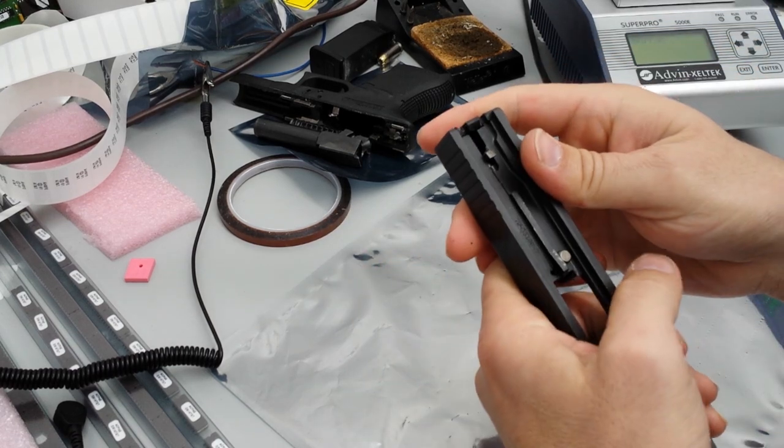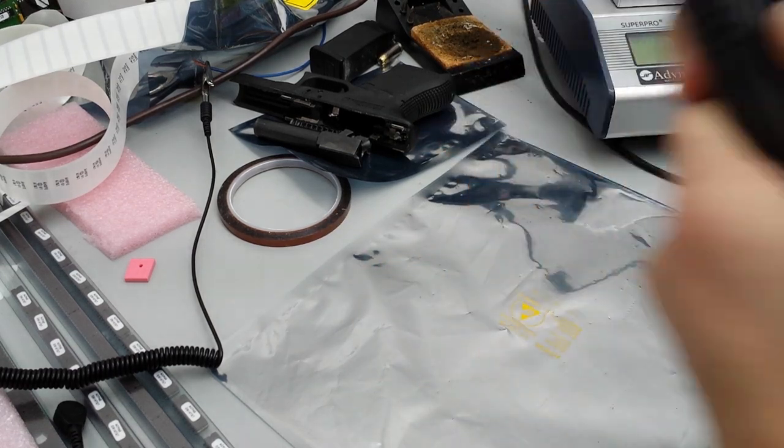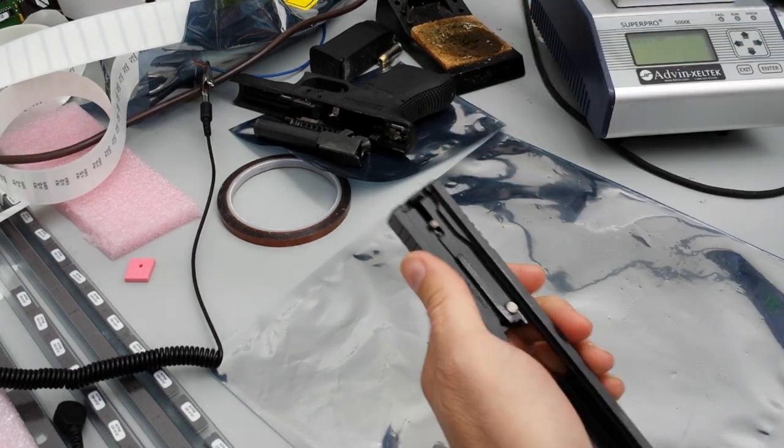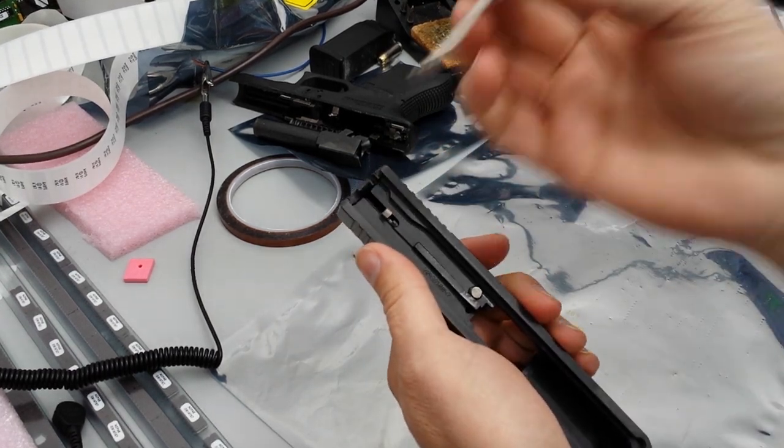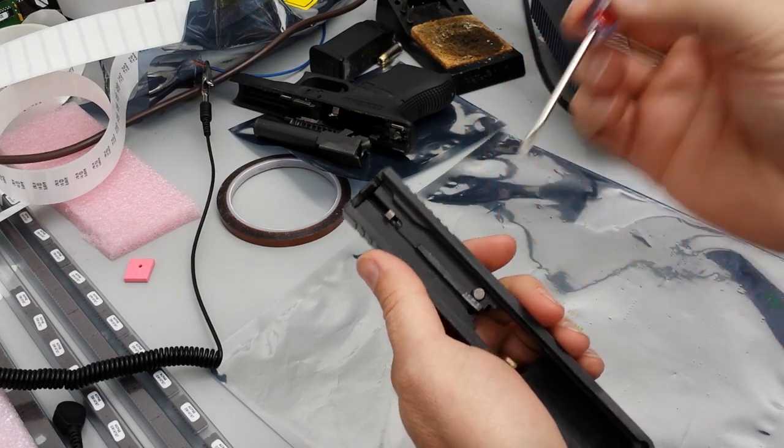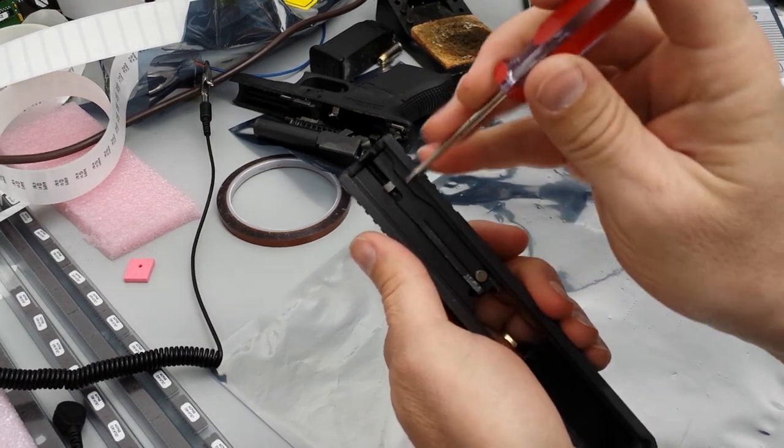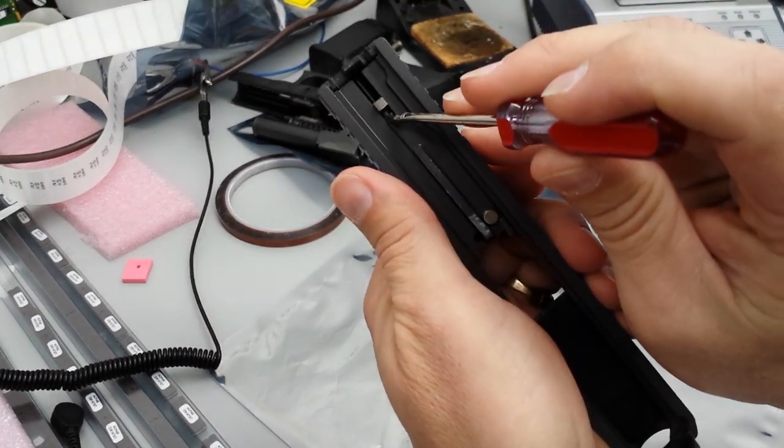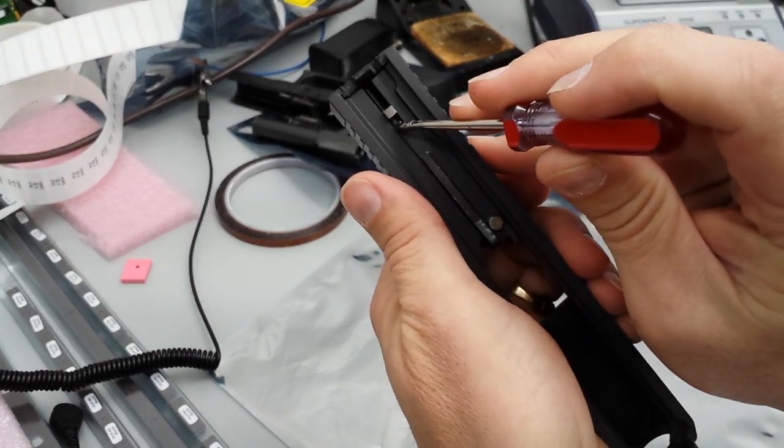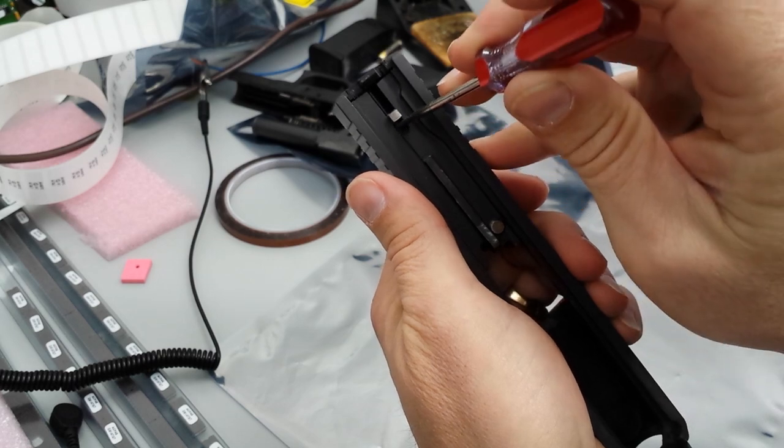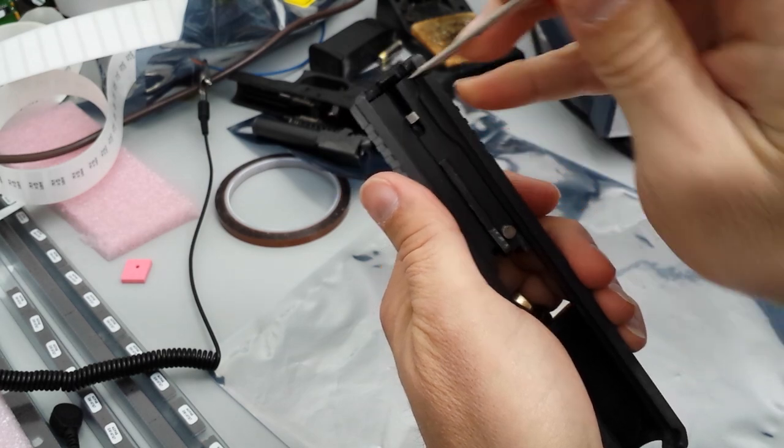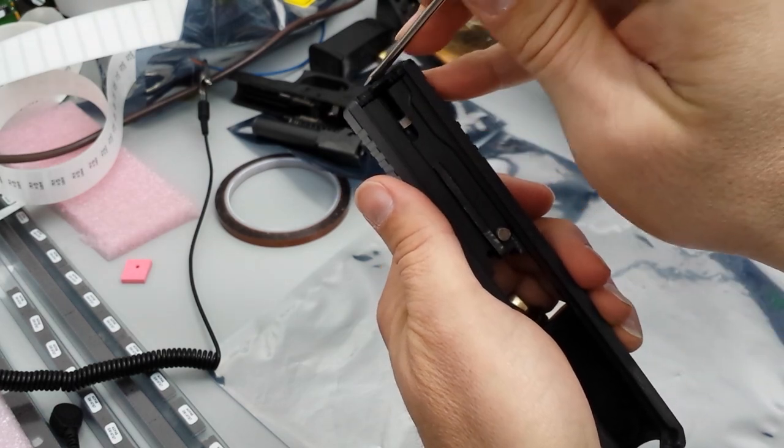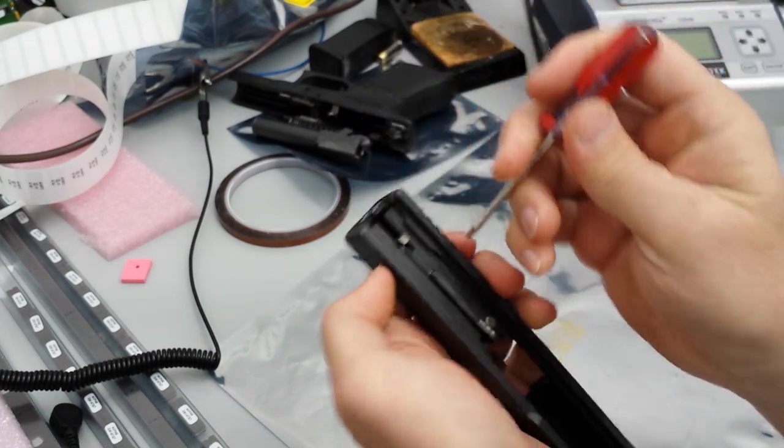Alright, grab a screwdriver and you want to get that guy right there. You're going to pull him down and that will take tension off your back plate.